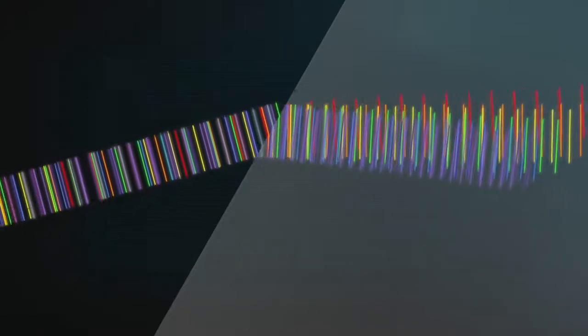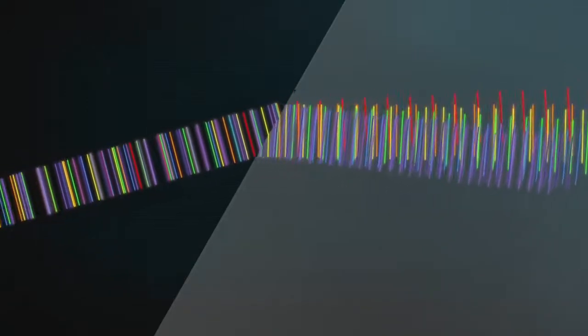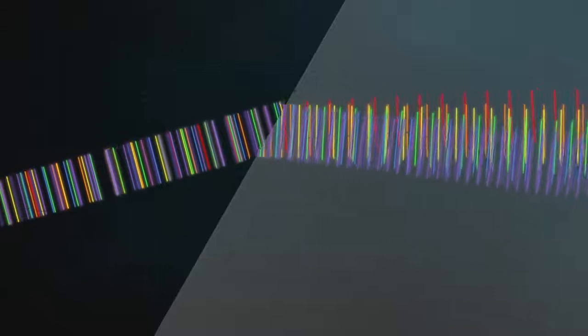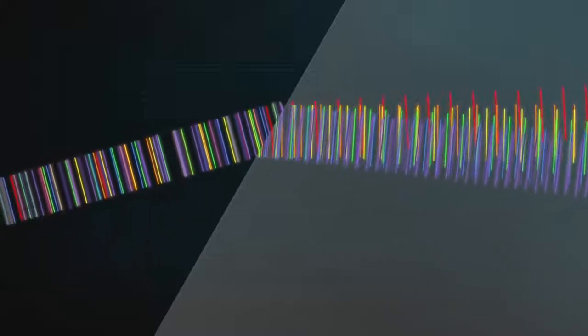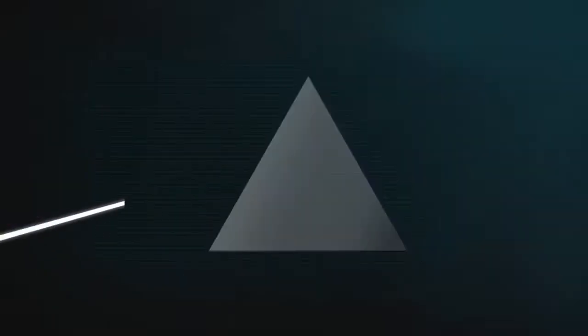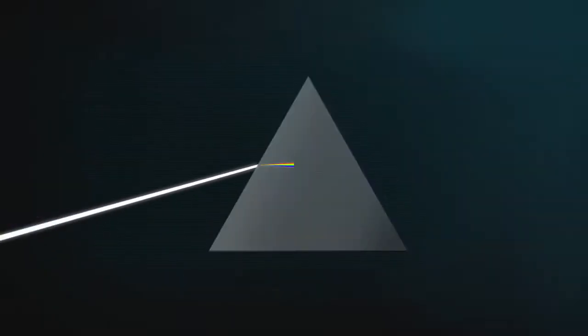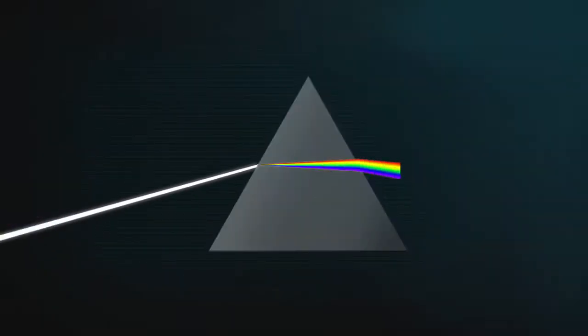So the colours get separated when they first enter the glass on an angle, and they spread out even more when they speed up on an angle as they leave.